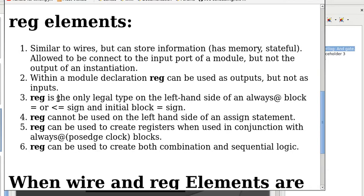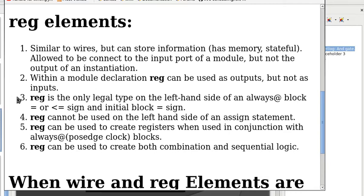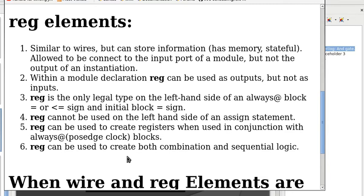Three, reg is the only legal type on the left-hand side of an always at block. Four, reg cannot be used on the left-hand side of an assign statement. Five, reg can be used to create registers when used in conjunction with always at posedge clock blocks. Six, reg can be used to create both combinational and sequential logic.